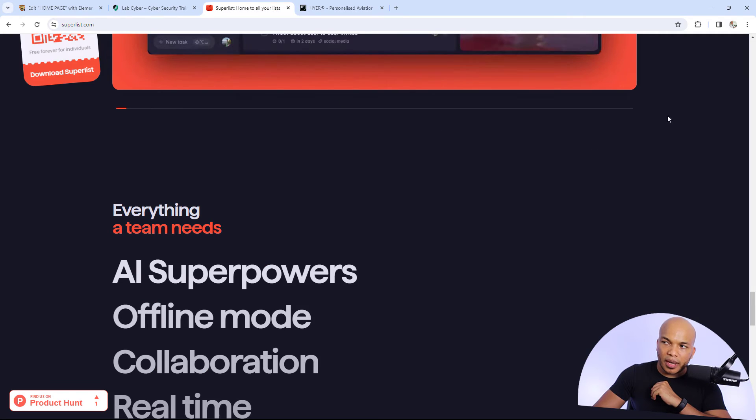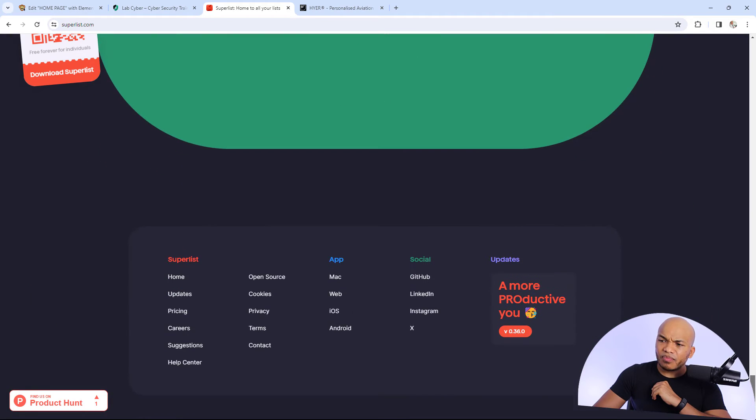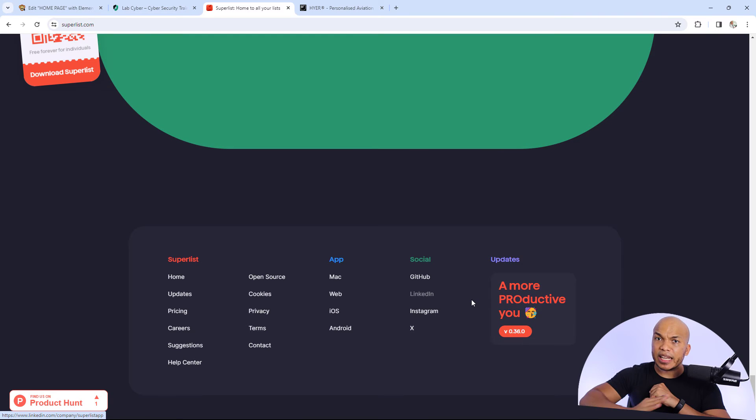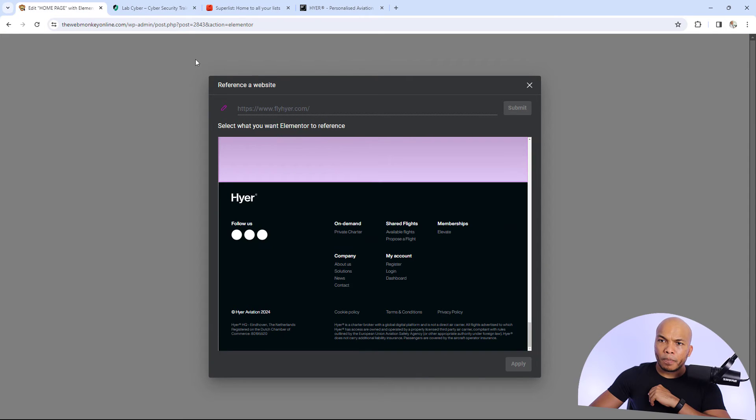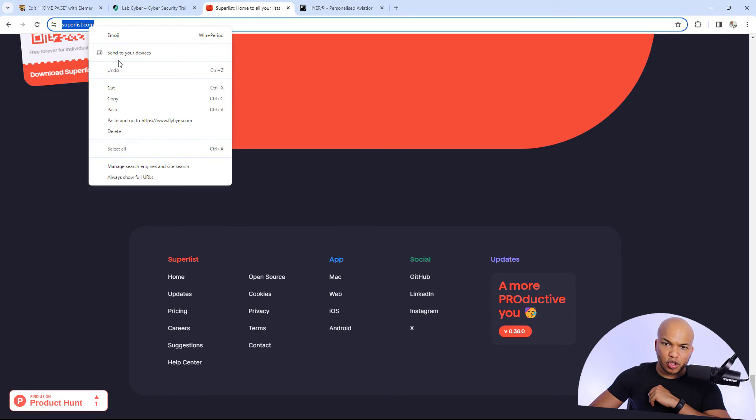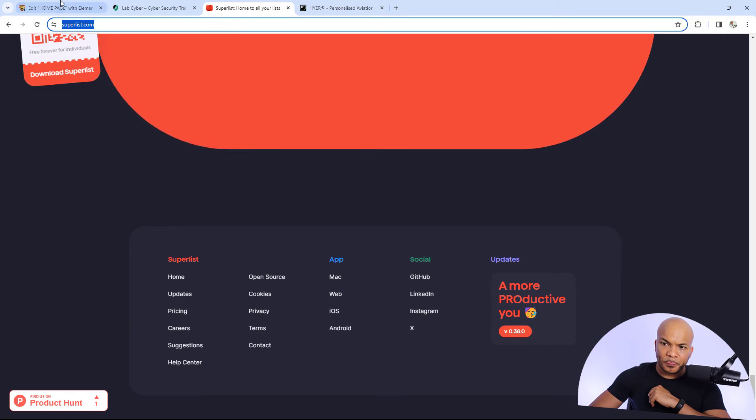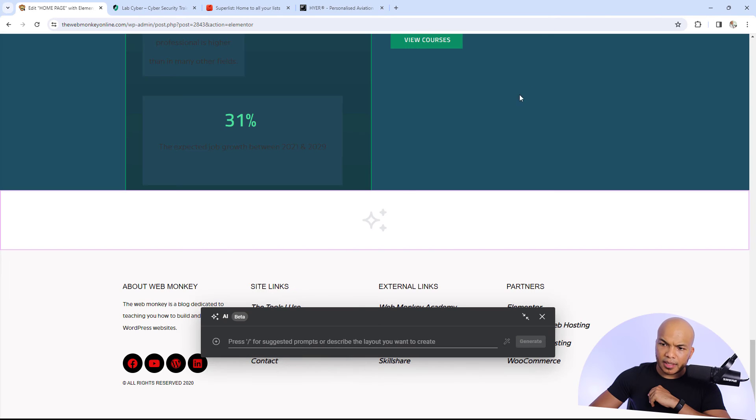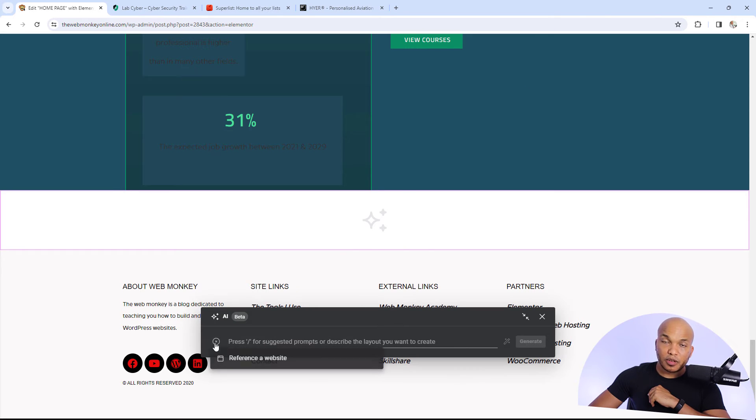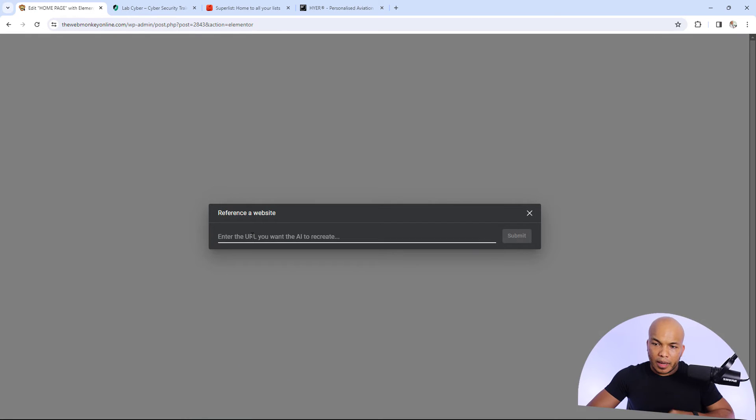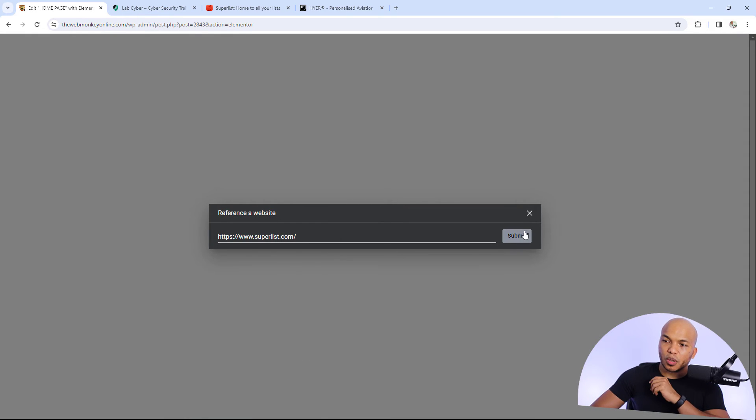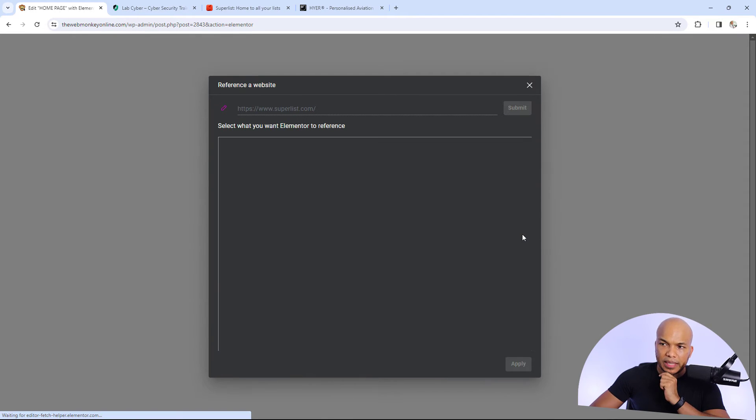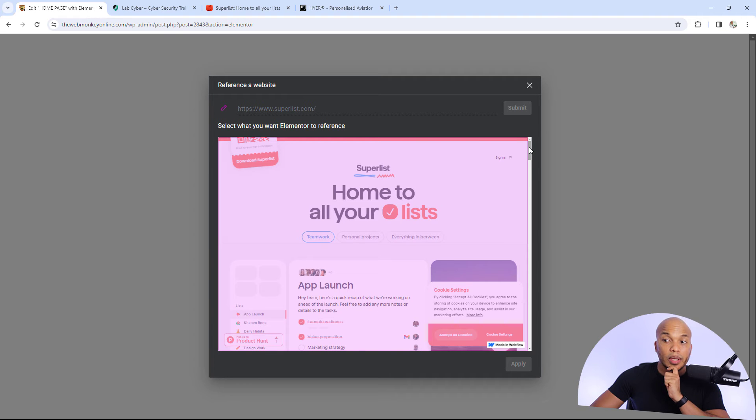Let's try something else. This is another website, superlist.com. Let's say I wanted to grab the footer right here. Again, this is a website that isn't built with WordPress or with Elementor. So let's go back in here. Let me first of all grab the URL superlist.com. Go in here. Let's close this. Let's reference the website again. And I'm going to paste the URL for superlist.com. Click on submit.